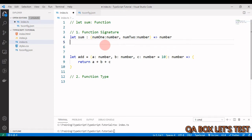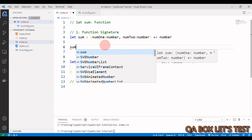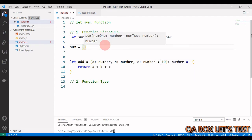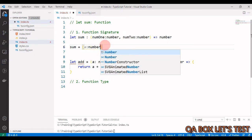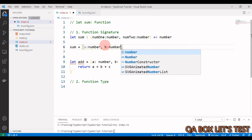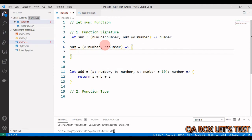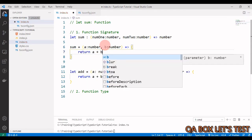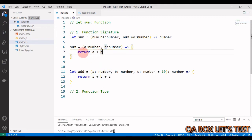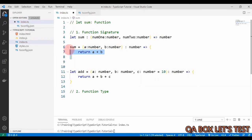Now let's create a function following this signature. We say `sum =` and the IDE shows intelligence — `num1` is of type number, `num2` is of type number. You can give any name to your parameters; what must match is the data type. So we say `a: number, b: number`, then the fat arrow, and inside the braces we say `return a + b`. From this return statement we can infer the return type is number, and you can also mention it explicitly.